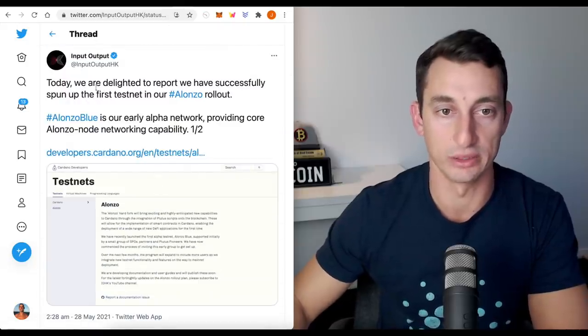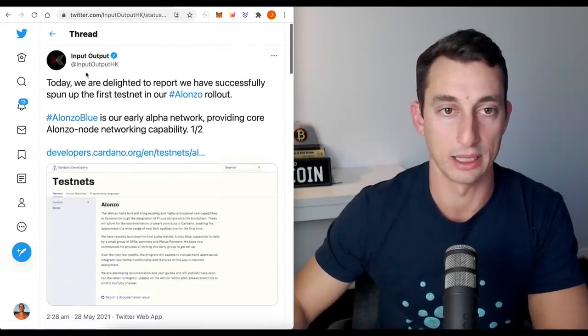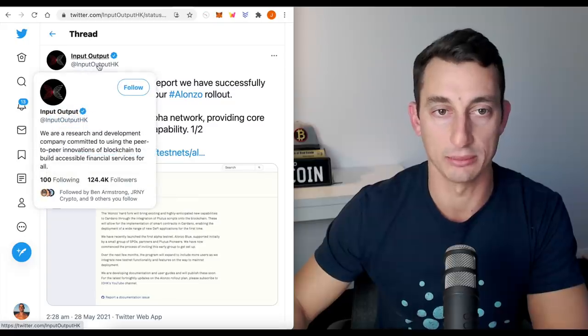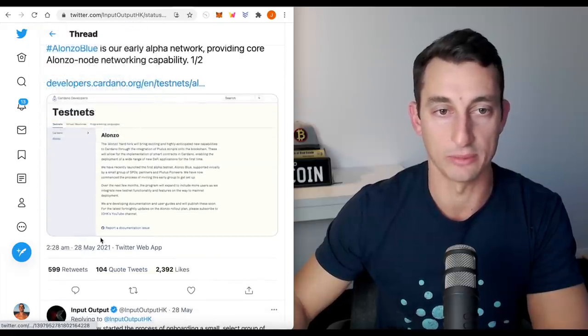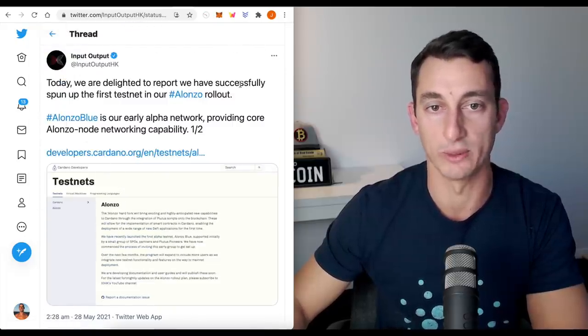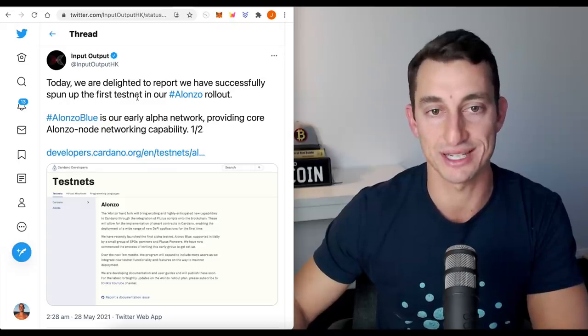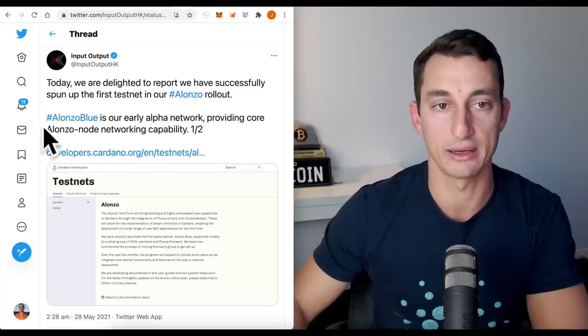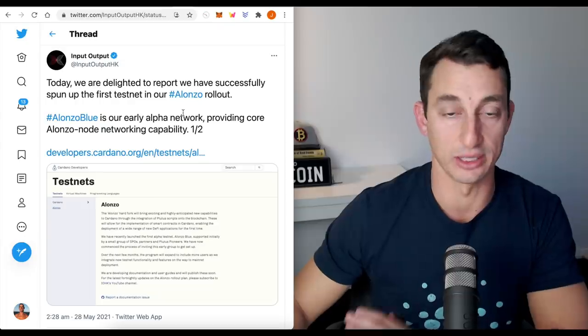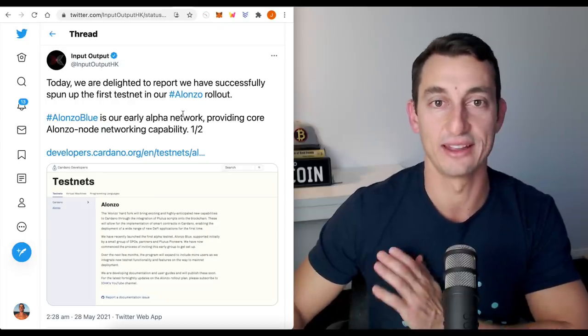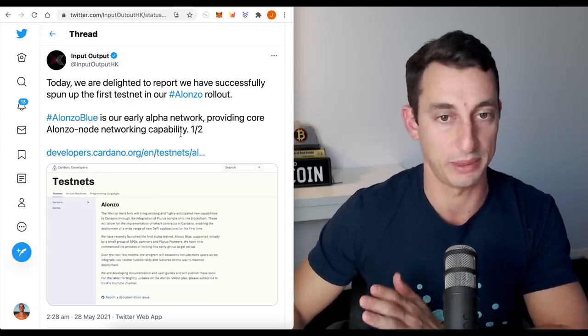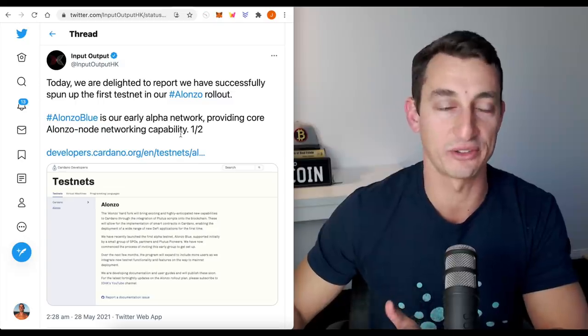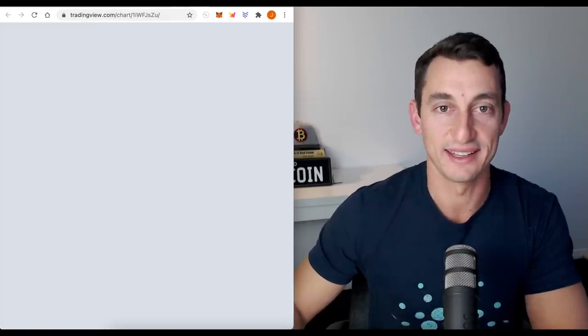Twitter also released from IOHK, Input Output Hong Kong, 28th of May. Today we're delighted to report we have successfully spun up the first testnet in our Alonzo rollout. So that's on Twitter. If you guys don't have Twitter, definitely get yourselves an account, go follow some people to follow with the news, follow myself, see what I repost.